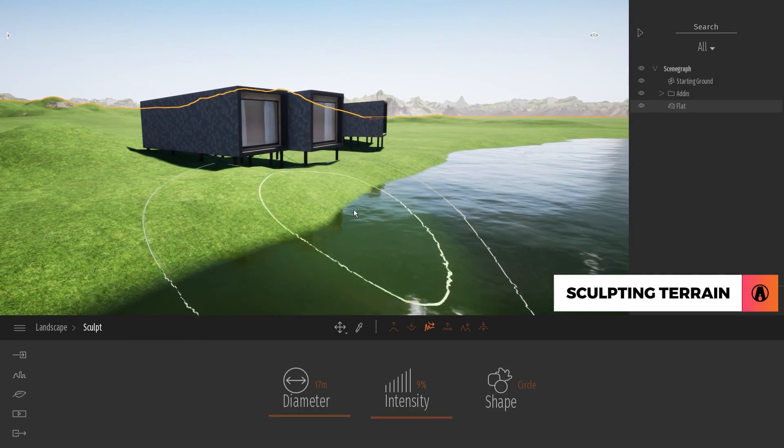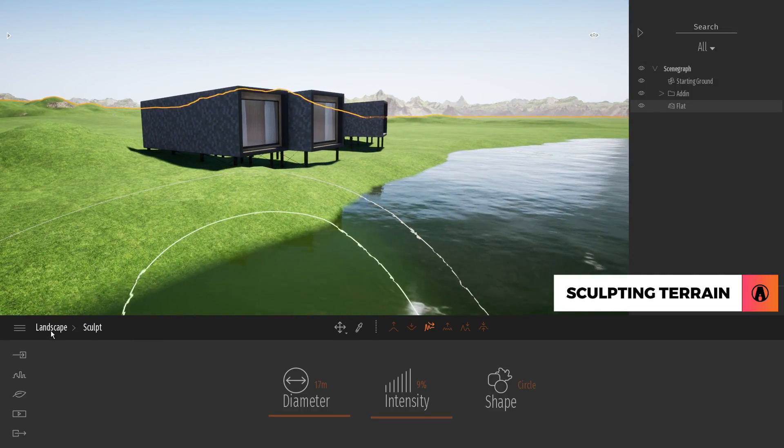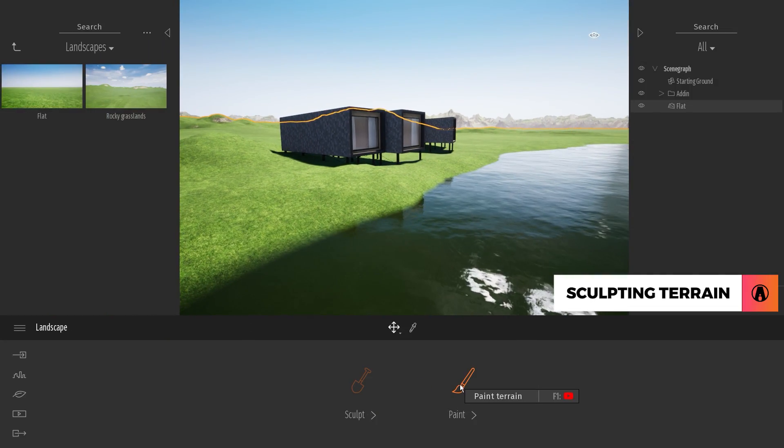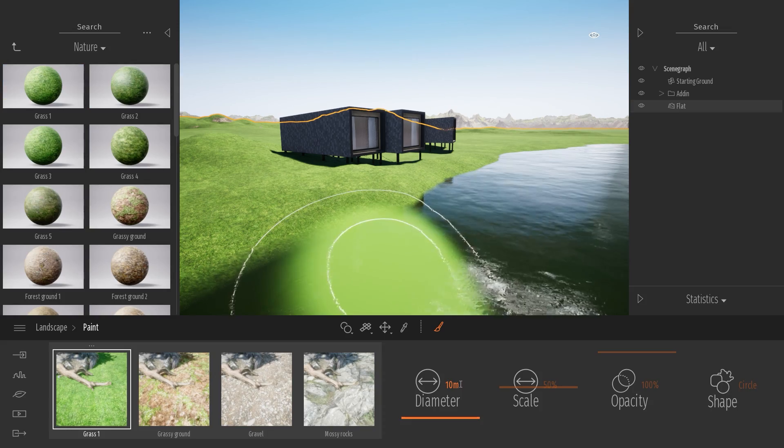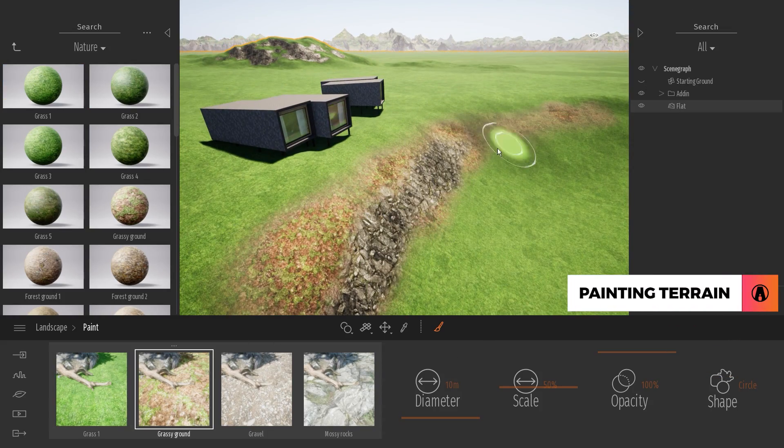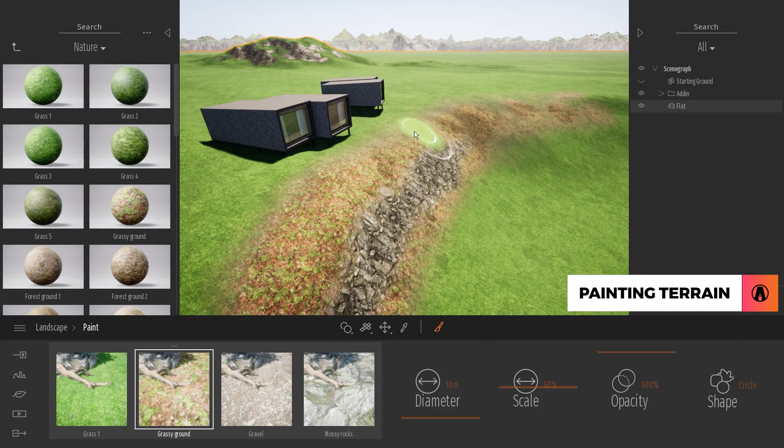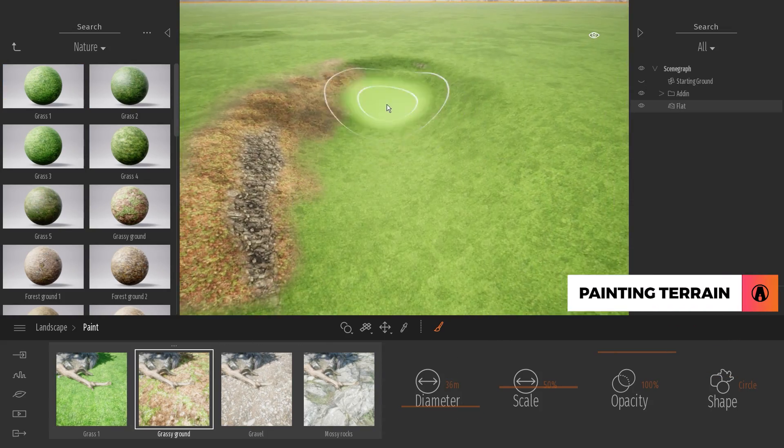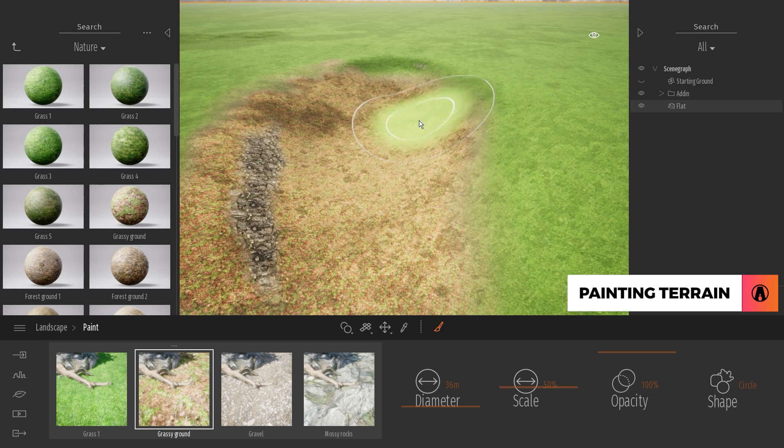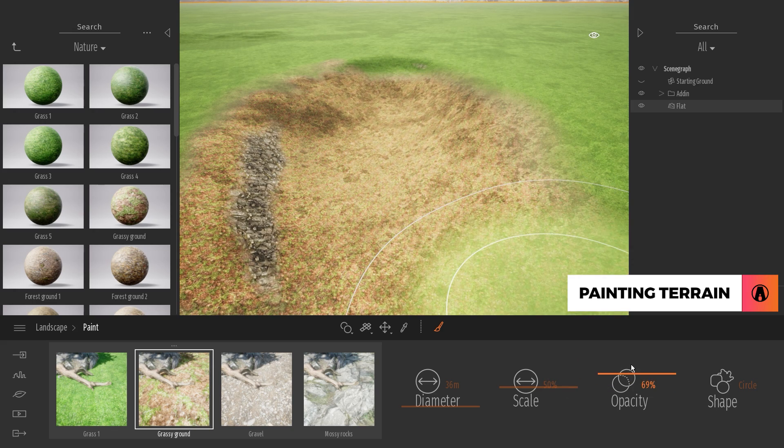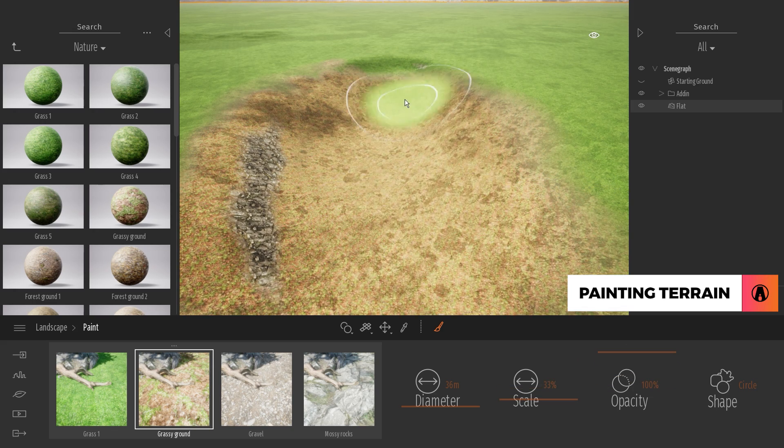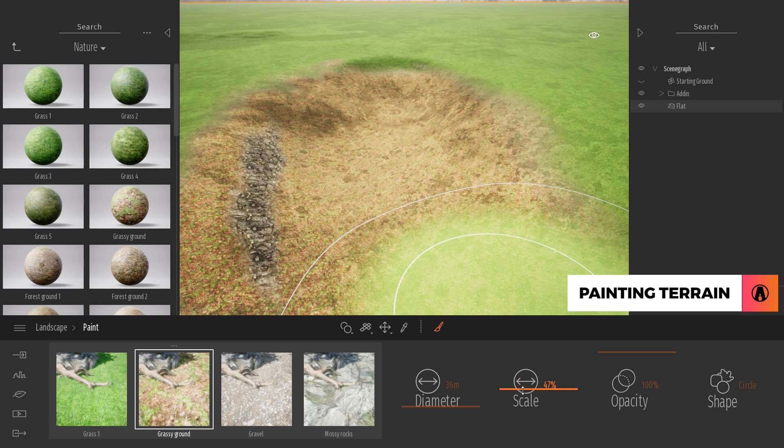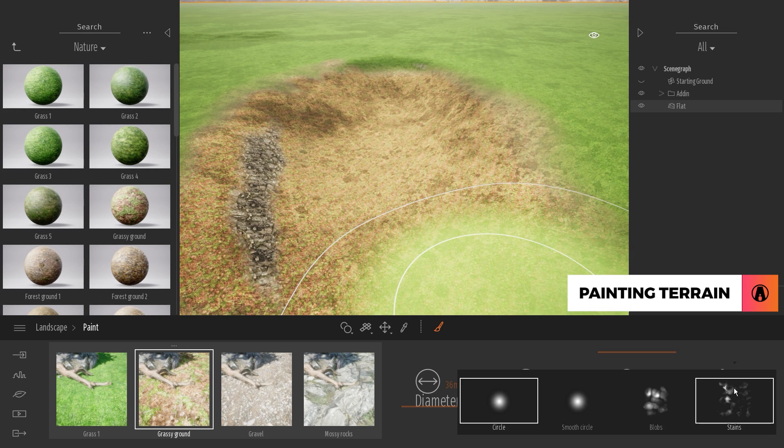To paint the terrain, click here to go back to the previous menu and choose paint, then use the different materials to paint the terrain. Here you can see the settings for the brush, such as diameter, opacity, scale, and shape.